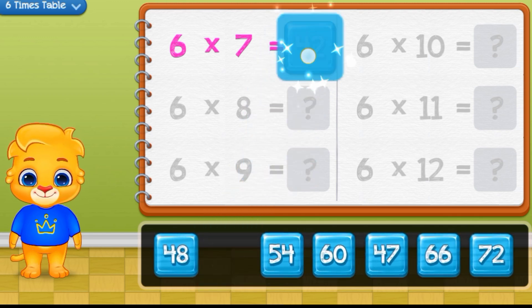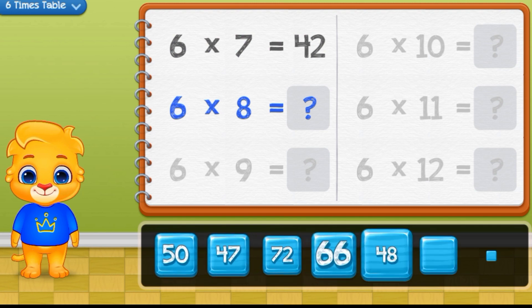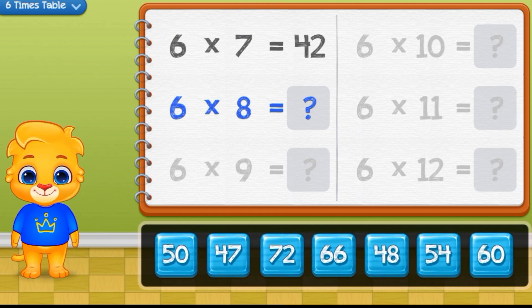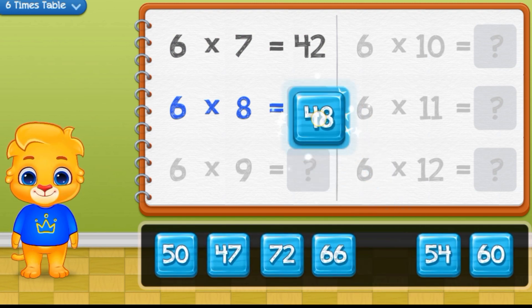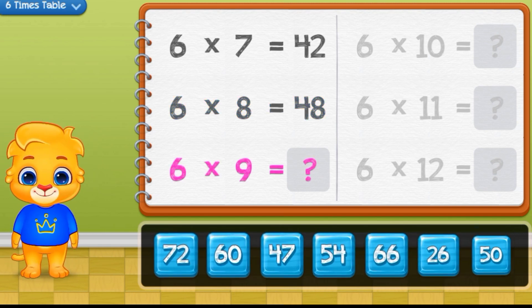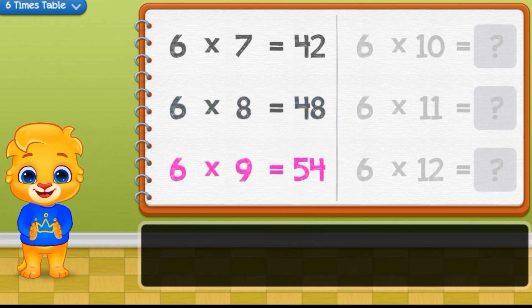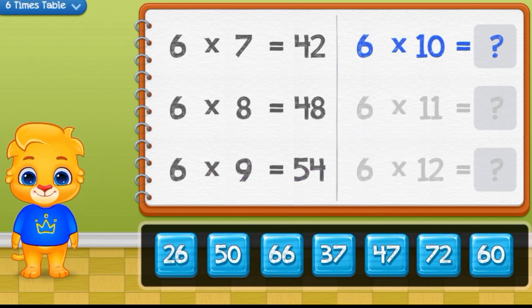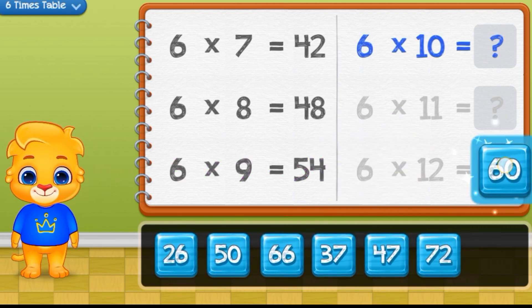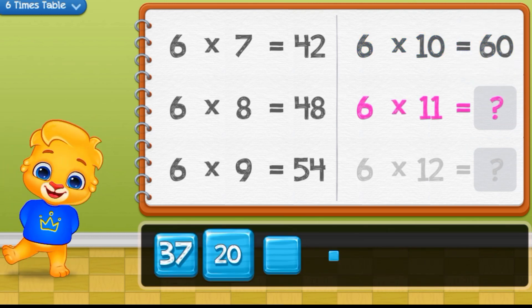6 times 7 equals 42. 6 times 8 equals 48. 6 times 9 equals 54. 6 times 10 equals 60.